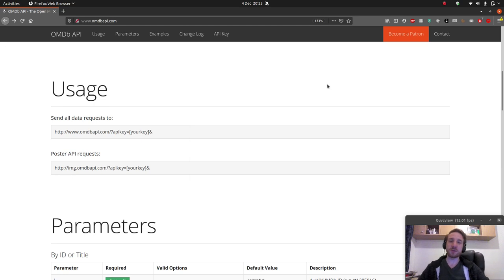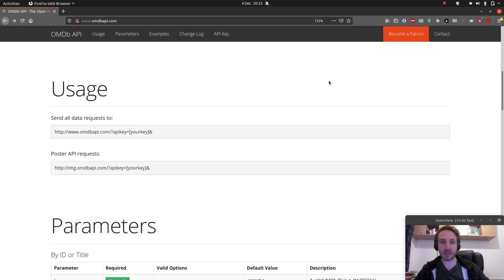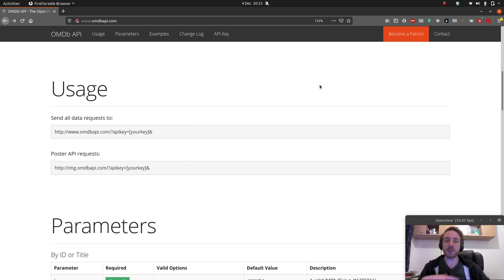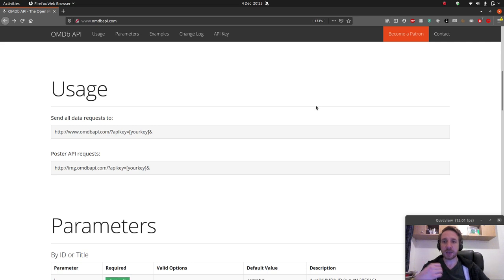Welcome once again to the complete free Flutter course presented by myself, Ovidius. In this video we're going to start building out the remote data source, and we're going to talk a bit about RESTful APIs in order to do that.